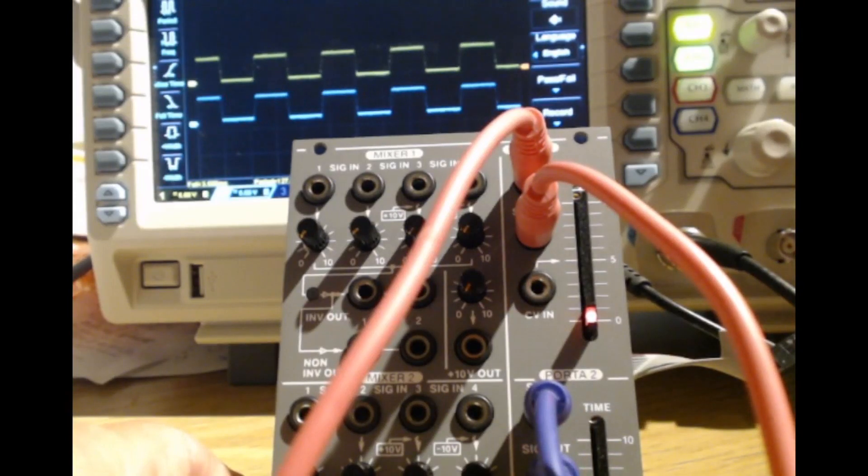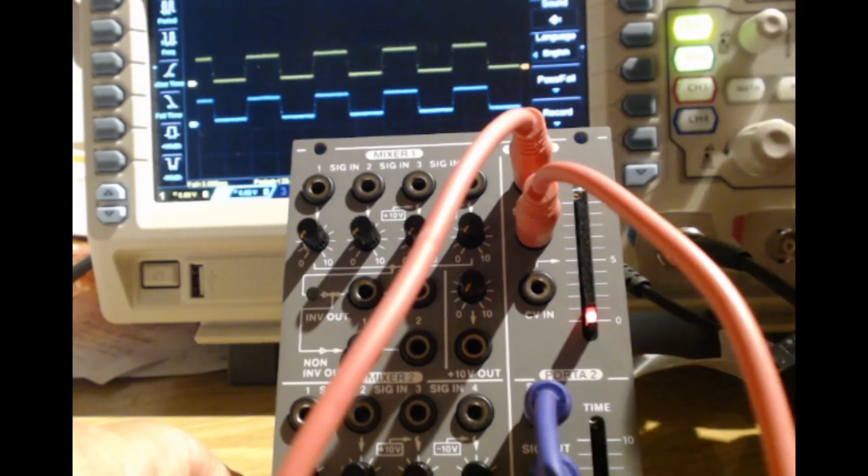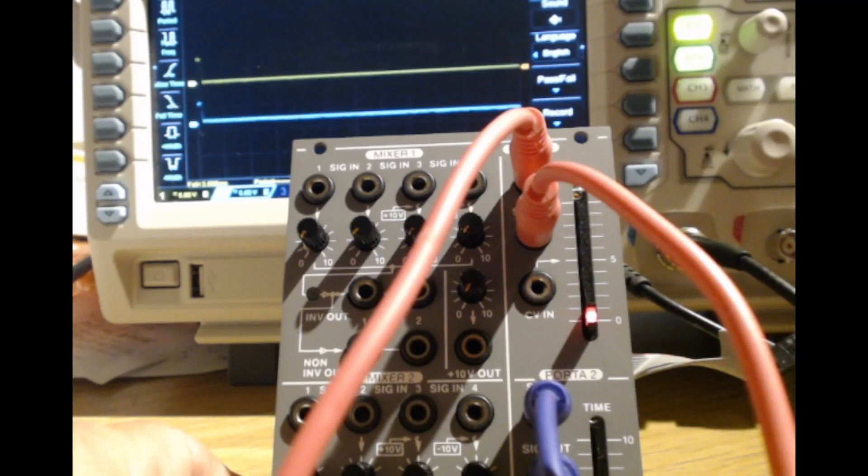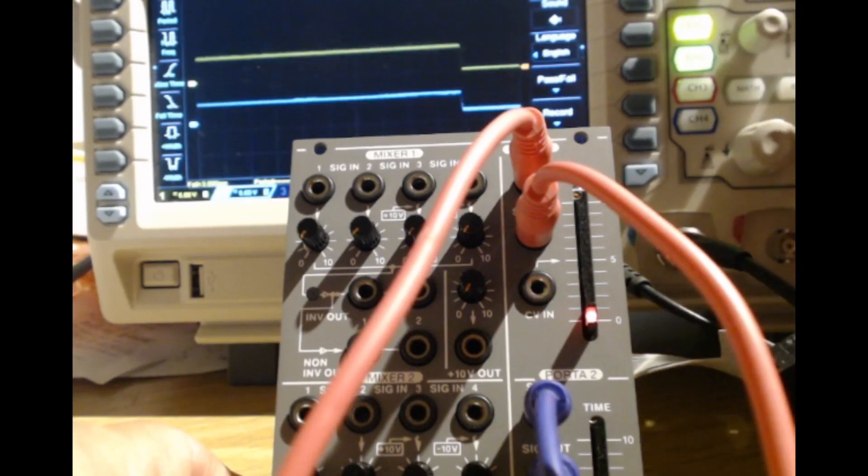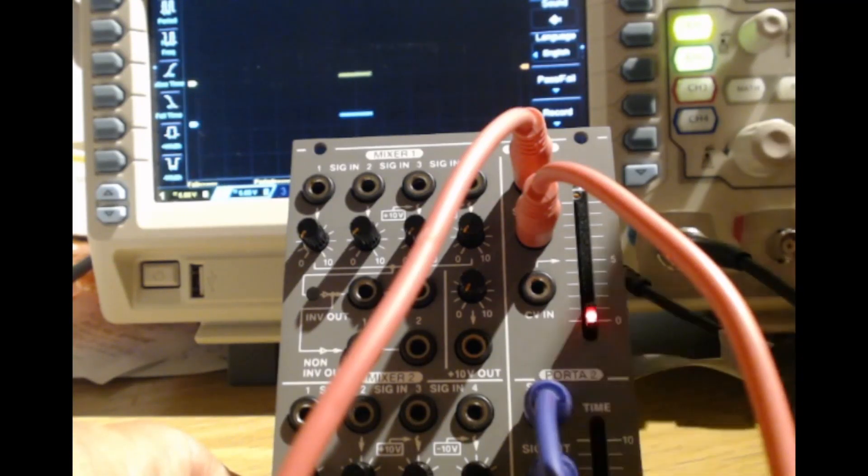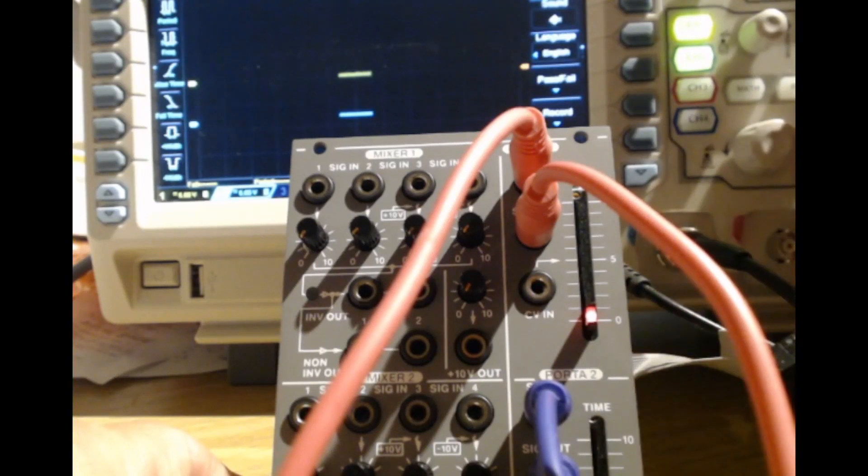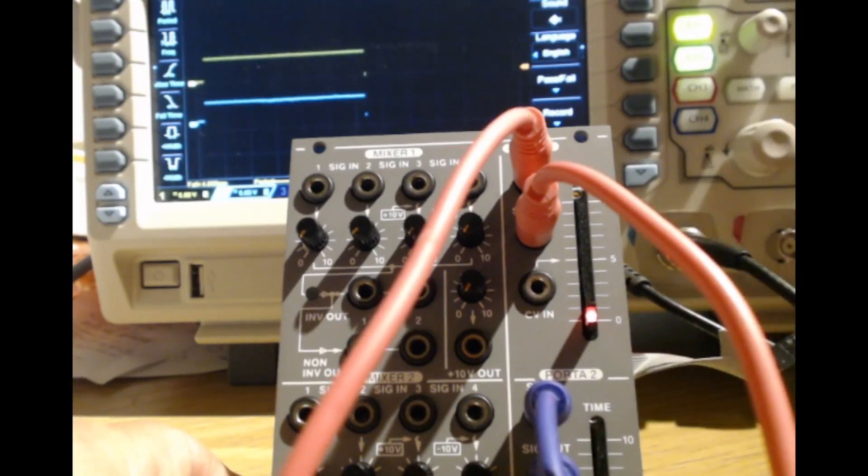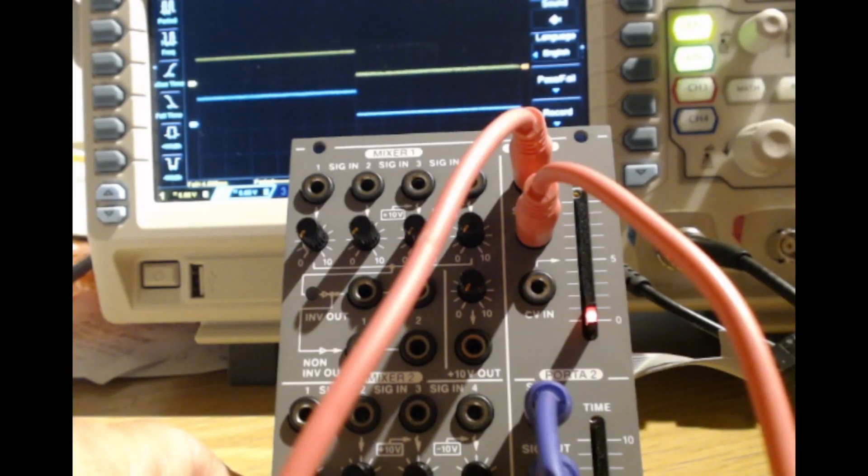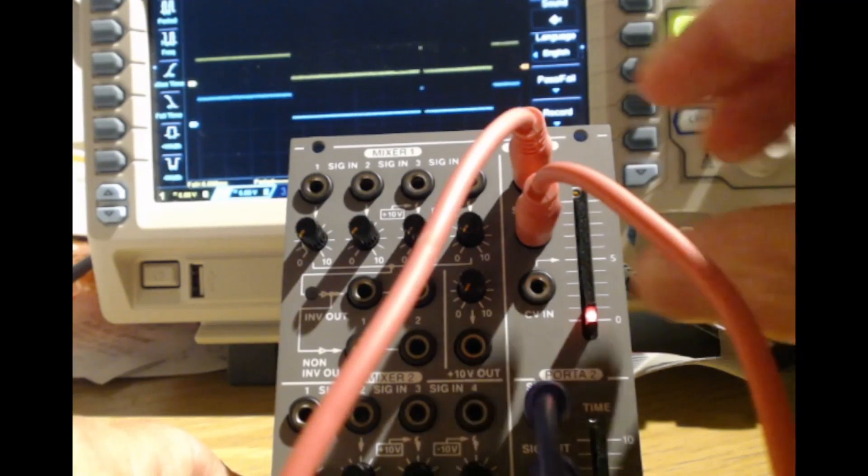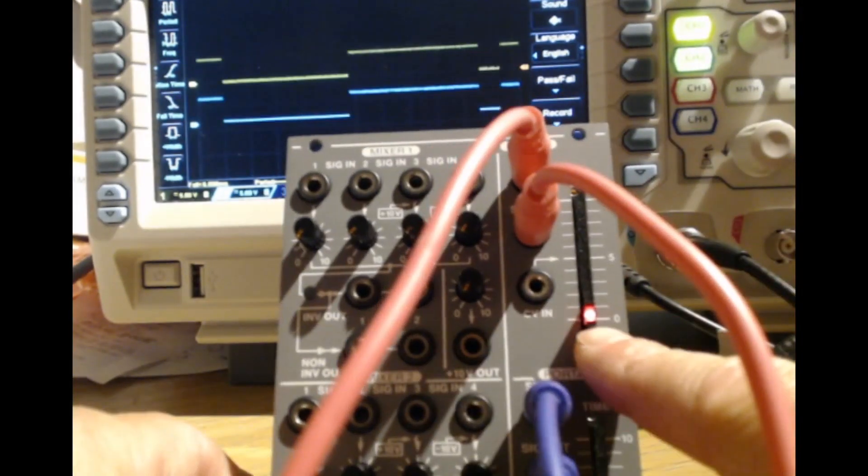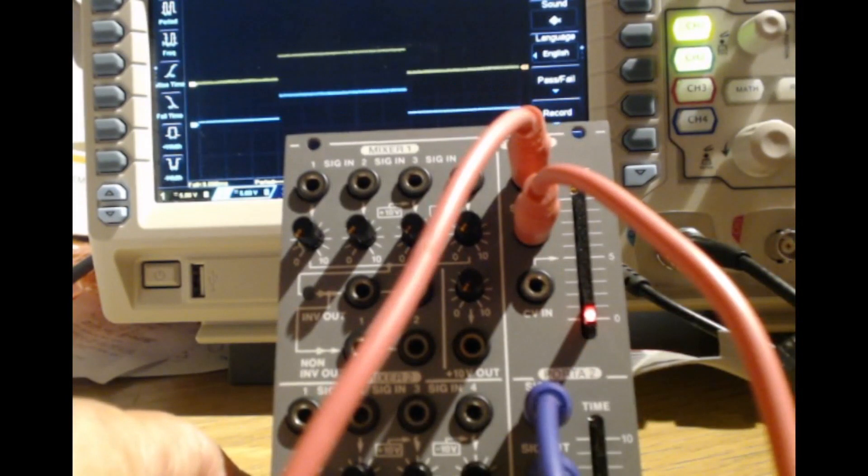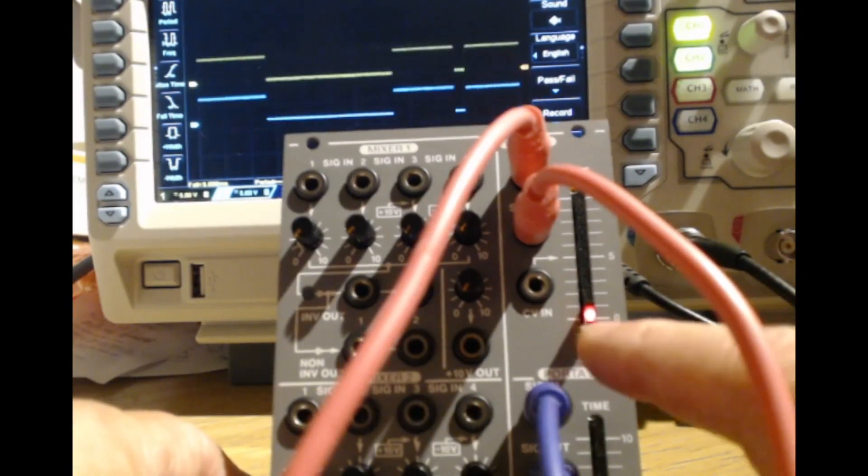But this is a fairly fast square wave. We're looking at 50 milliseconds per division on the oscilloscope. So I'm now going to slow down the LFO and change the oscilloscope scale. So we are now looking at 200 milliseconds per division and a much slower LFO rate. That LFO is running at about 0.5 hertz.